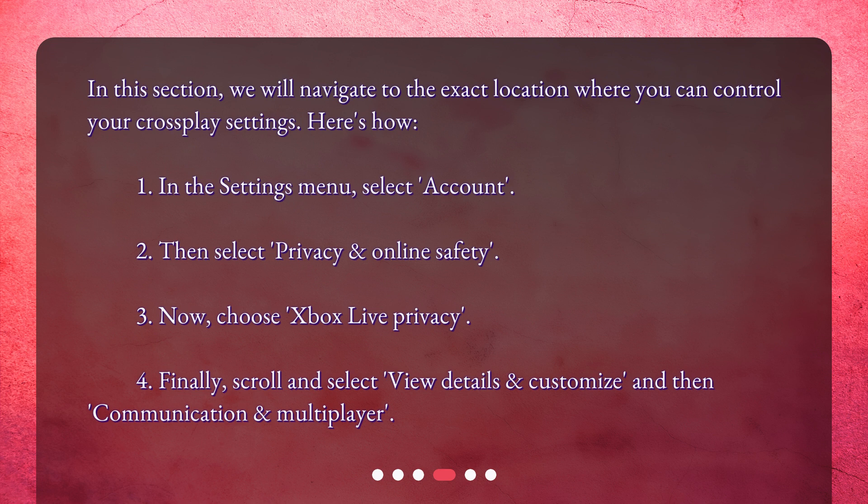3. Now choose Xbox Live Privacy. 4. Finally, scroll and select View Details and Customize, and then Communication and Multiplayer.